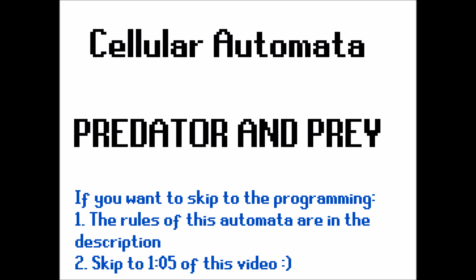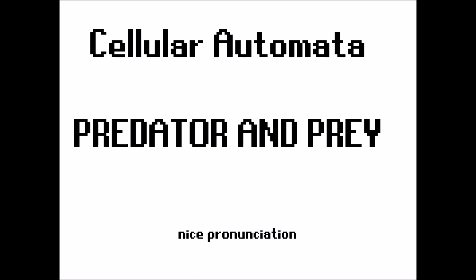Hello and welcome. In this video I'm going to attempt to do something that I've never actually tried before and that is the creation of a cellular automata simulation.